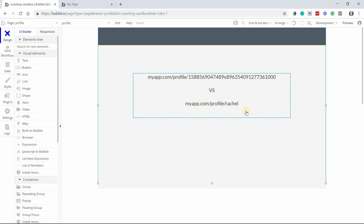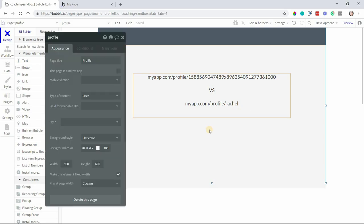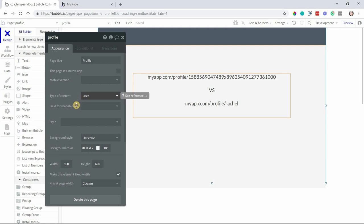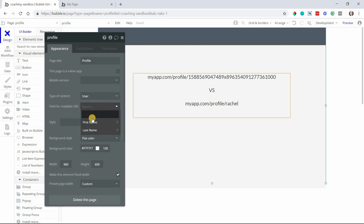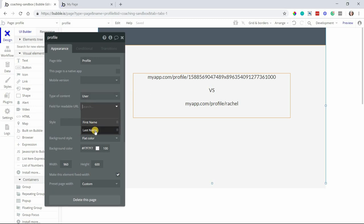So when you have a page set to some type of content, in our example here the profile page is expecting user content, you have the ability to define a field for a readable URL. So you'll see this option here in the property settings for the page. If I click and open that up it will give me only text fields that are under the user data type to select from here.